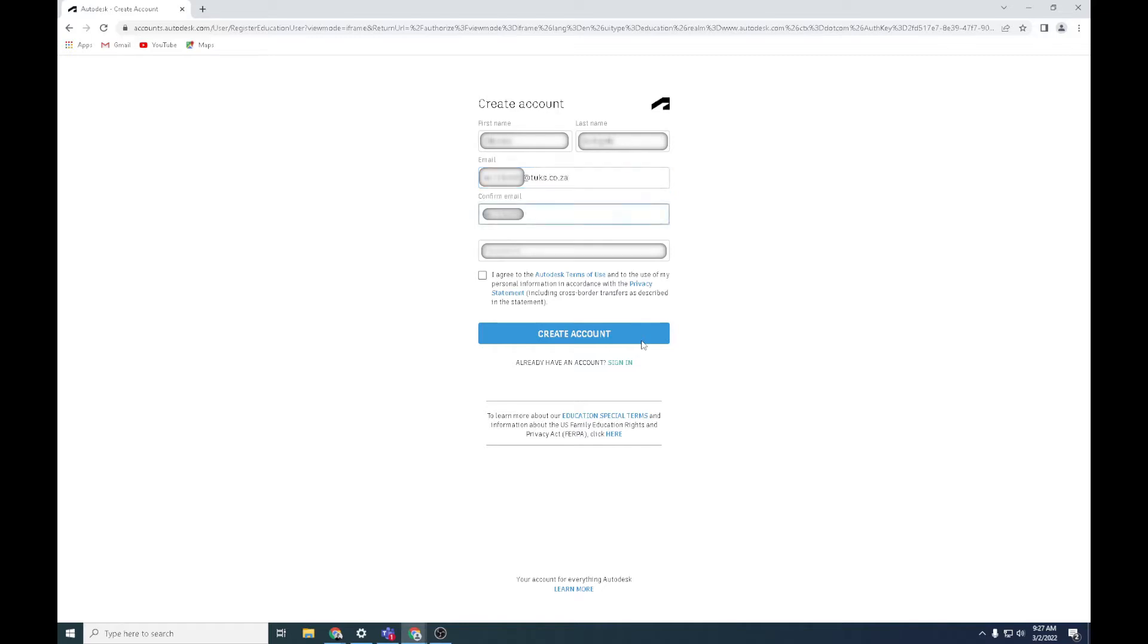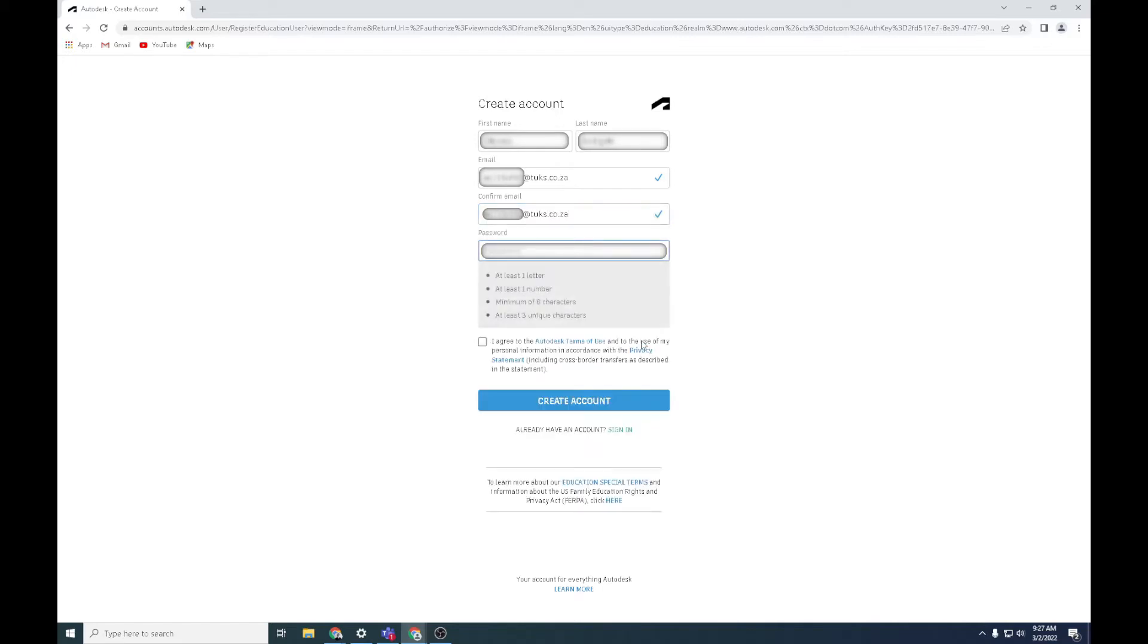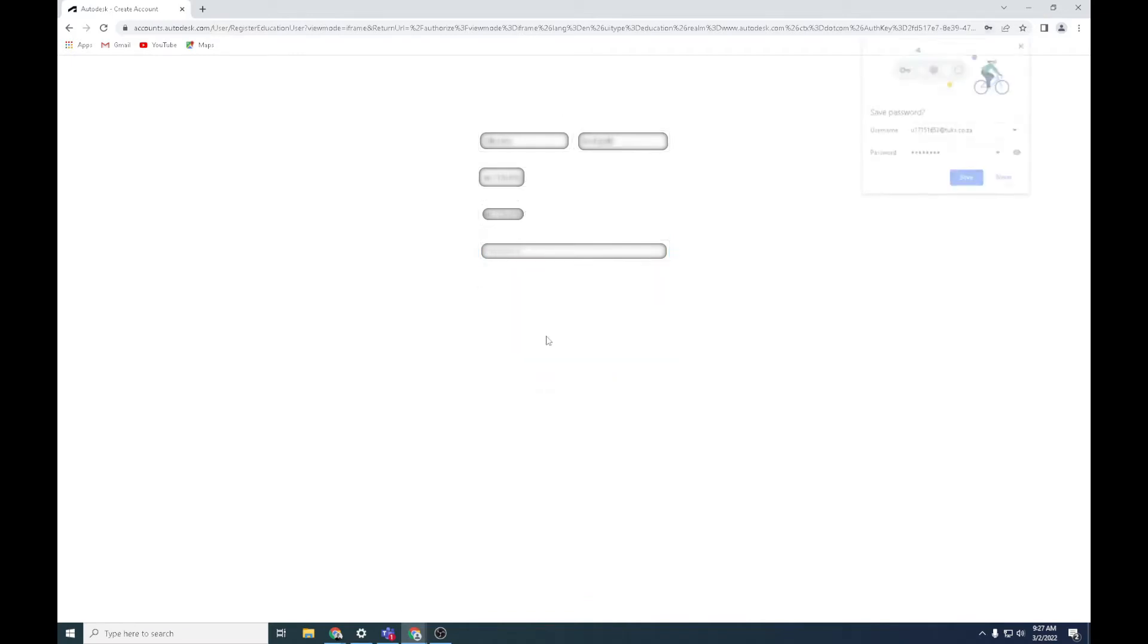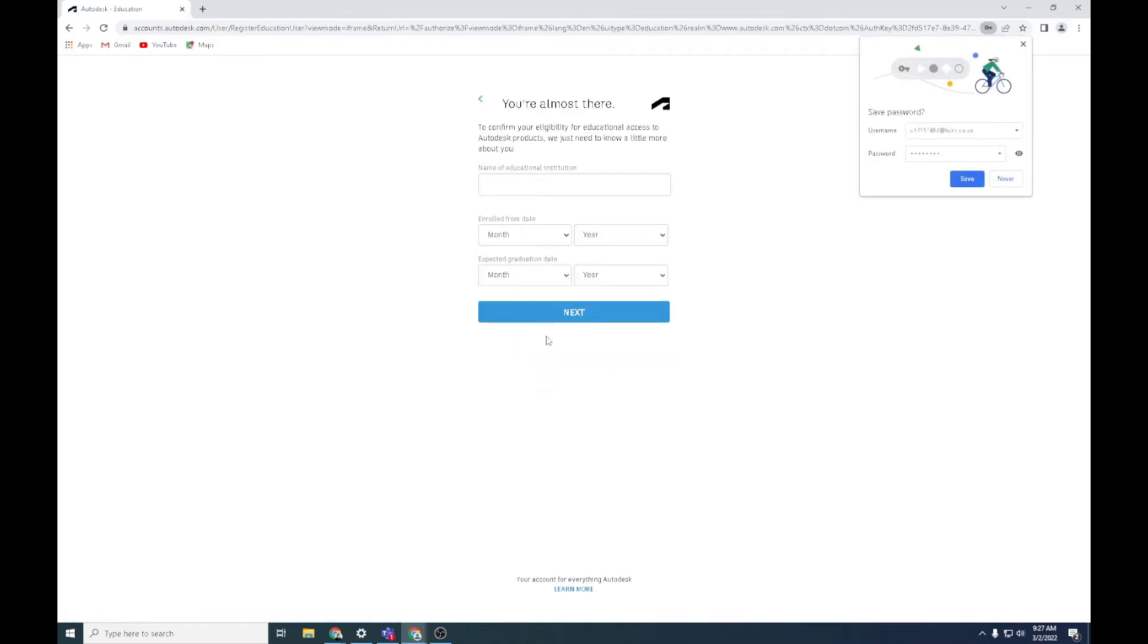Confirm that email for me please, and then just set up a password that you're going to use to access this information. All that will be locked as well. Choose your password, always make it the same as My Portal. Then say I agree to the Autodesk terms and conditions and say create account.